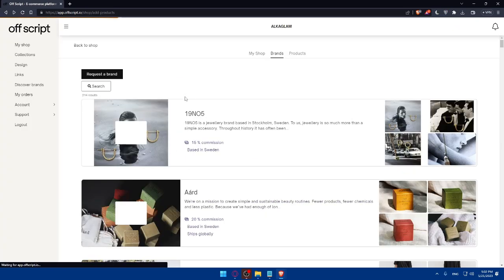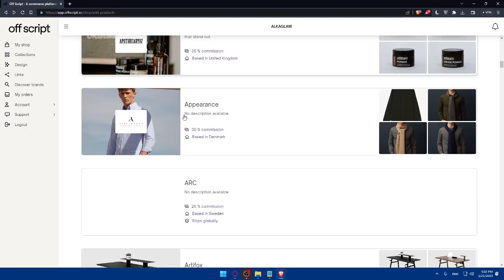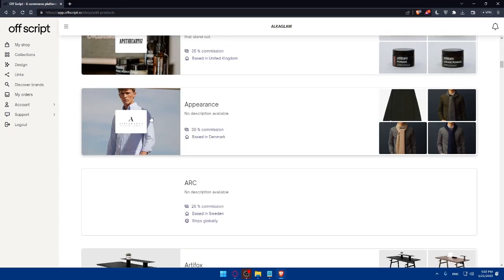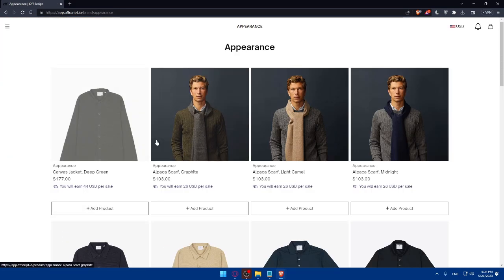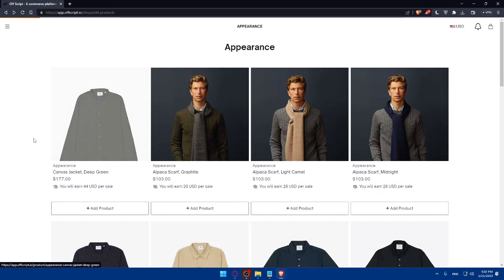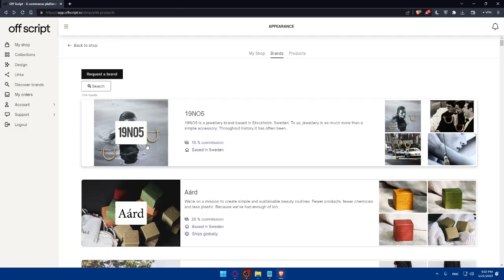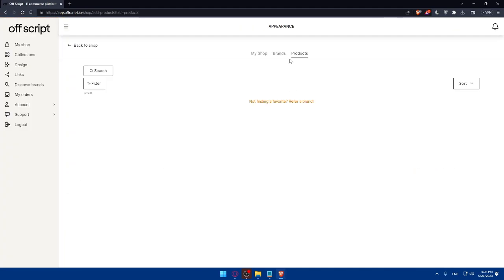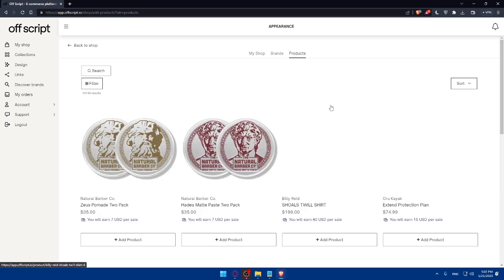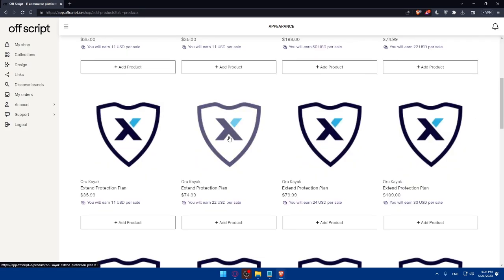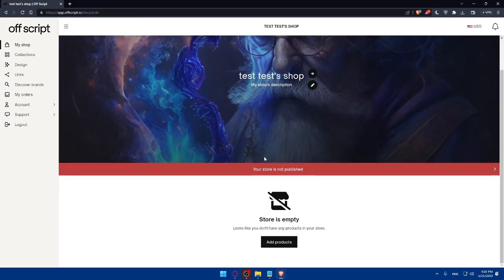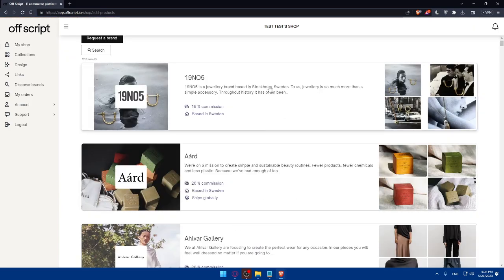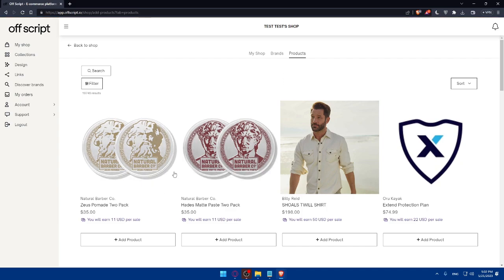You can find products that will get you 30% commission. Make sure to add as many products as you want and you will be good to go. You'll find here even products to add separately from brands. You can even add some products if you want. And here you will find your shop. As you can see, for my shop, it's actually empty right now.